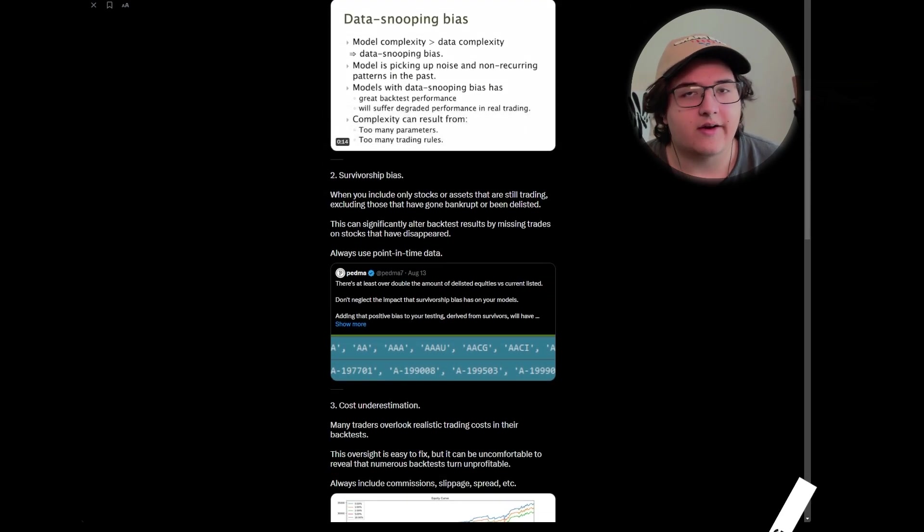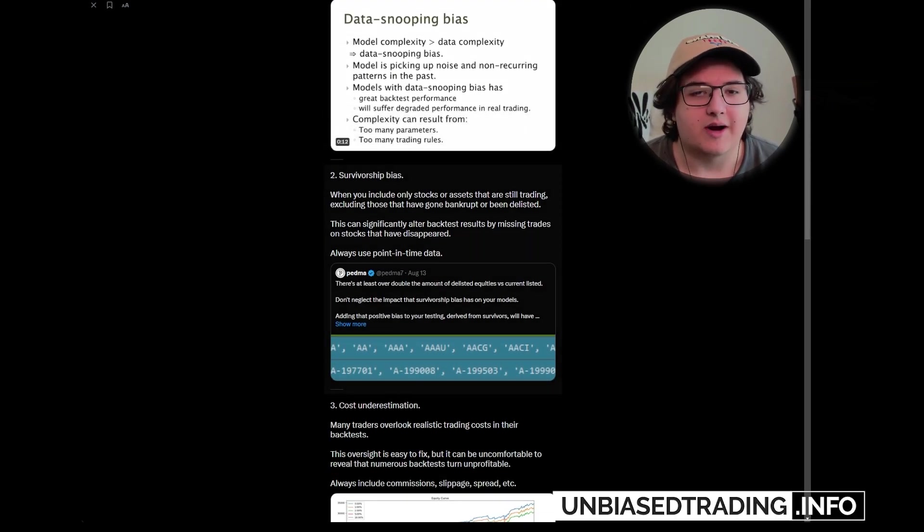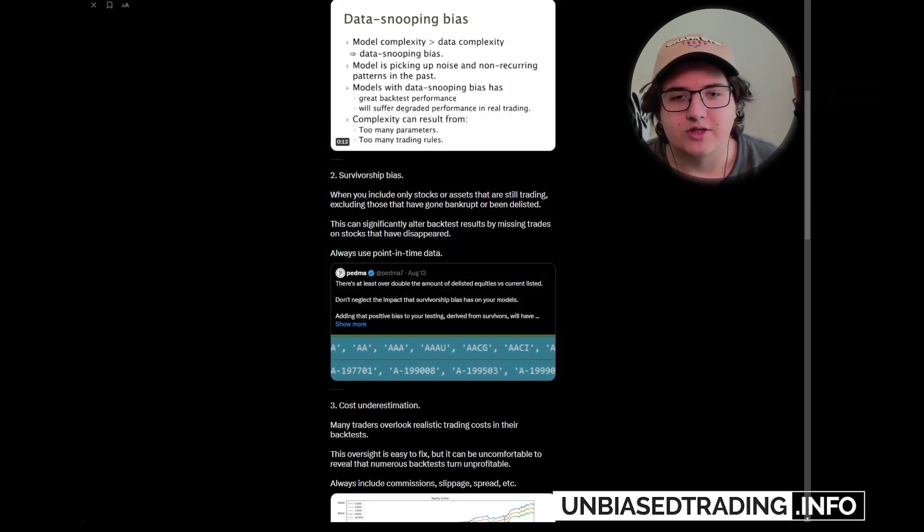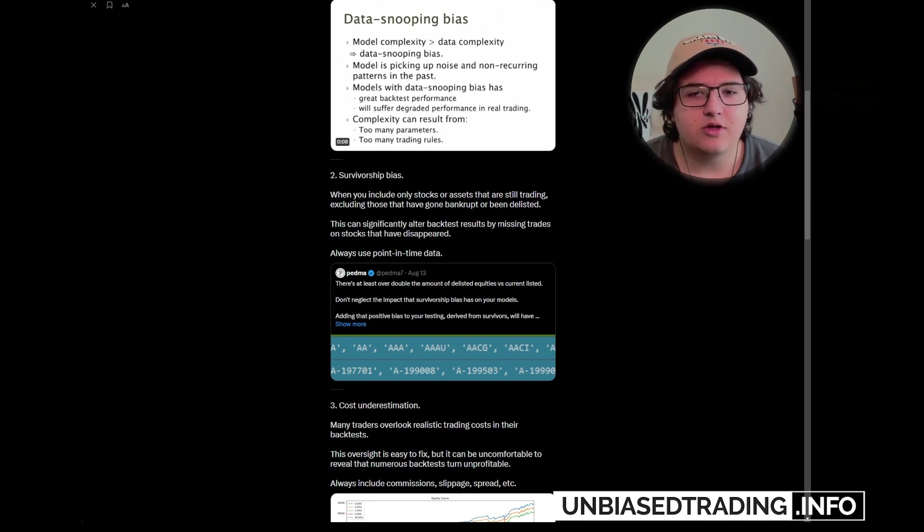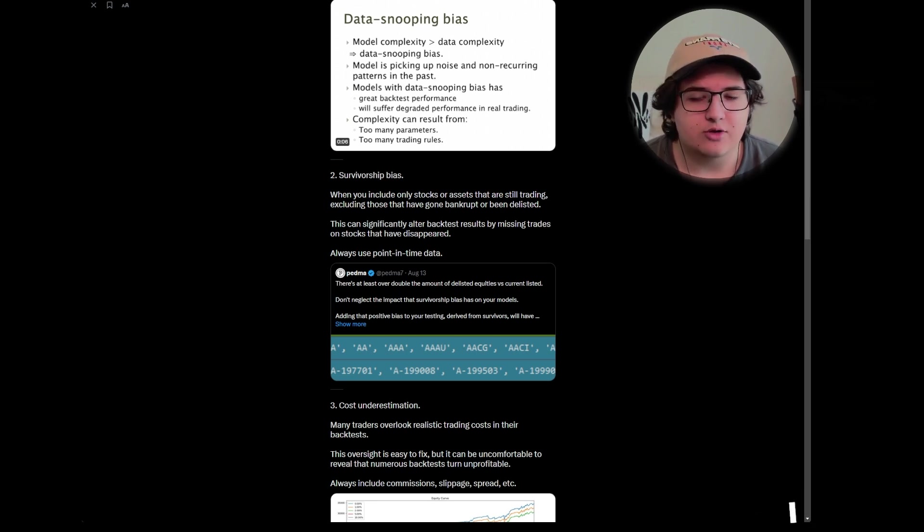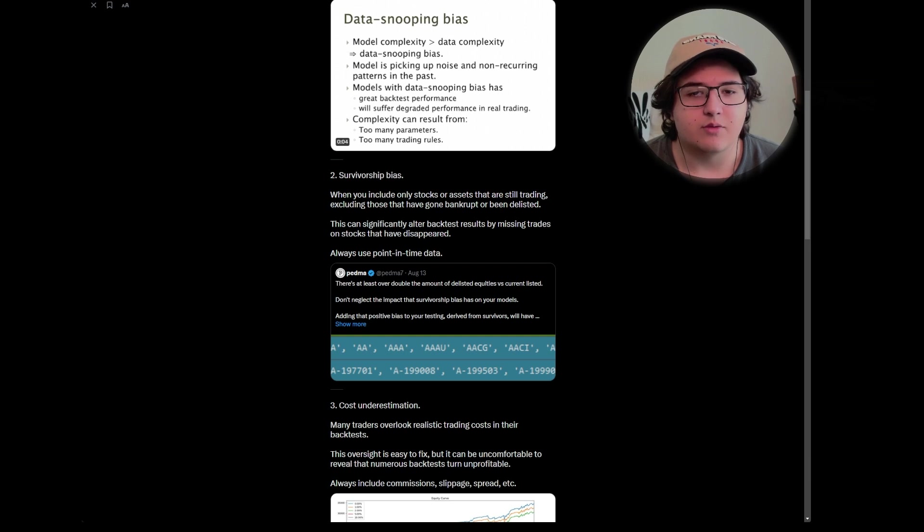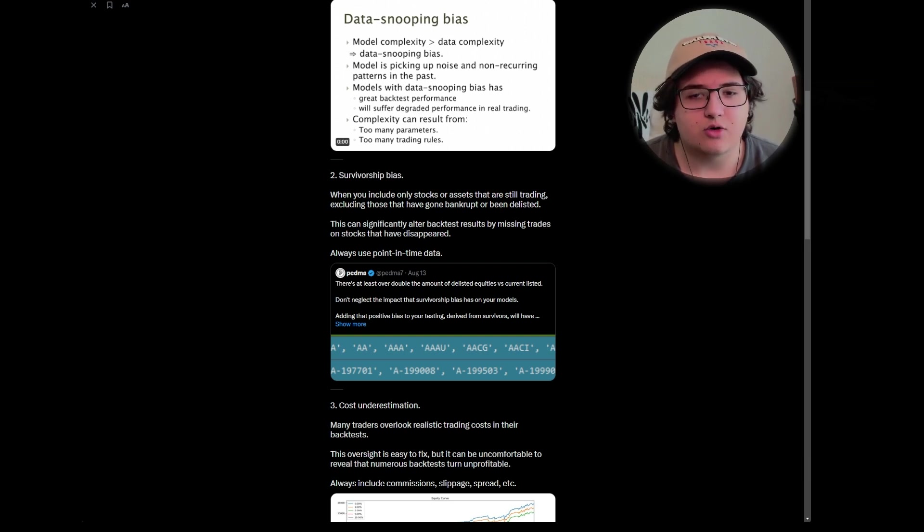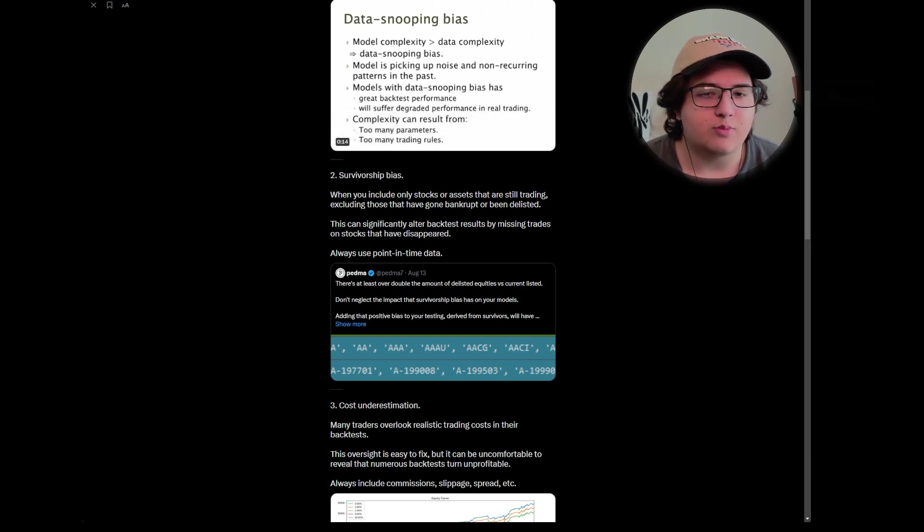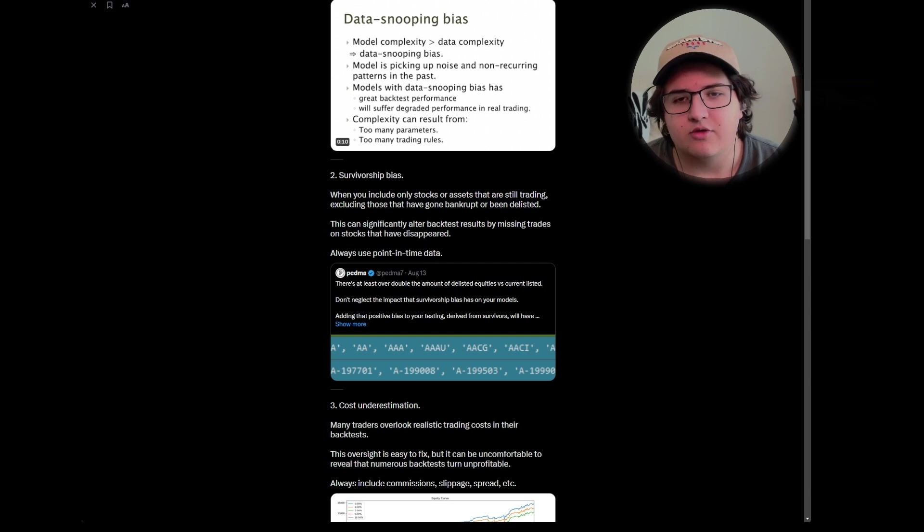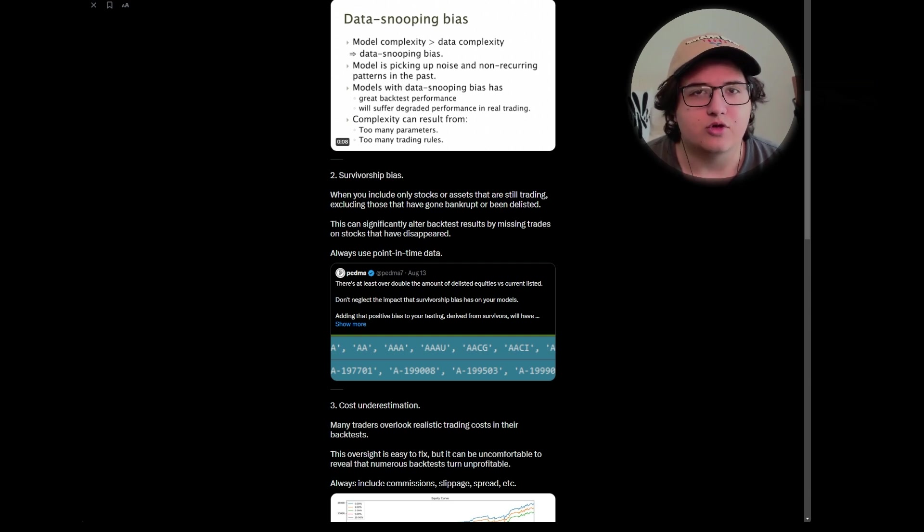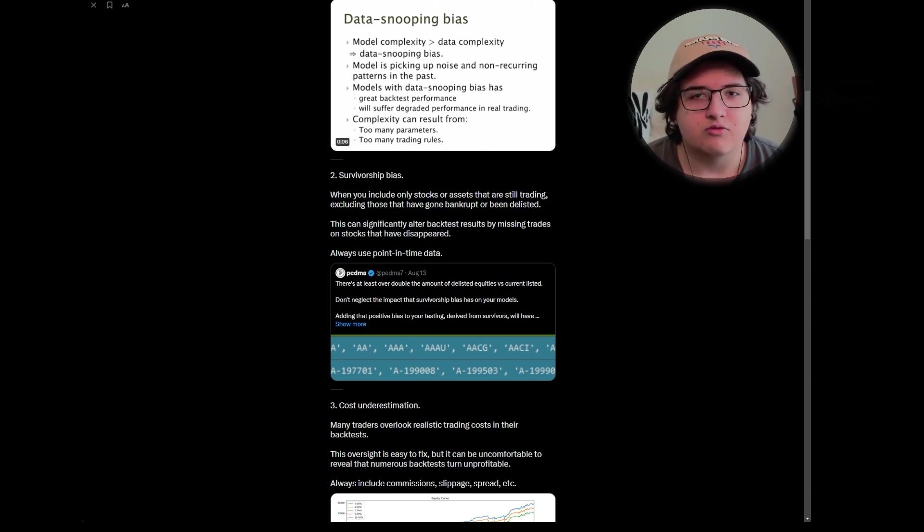Next is survivorship bias. This one's incredibly apparent, especially when you're using code. It happens when you only include stocks or assets that are still trading, excluding ones that have gone bankrupt or been delisted. This can significantly alter backtest results by missing trades on stocks that have disappeared. Always use point-in-time data. Primarily, that's just making sure to use a good data provider that actually has all those stocks still in its historical data, and they're not removed from that sample at all.